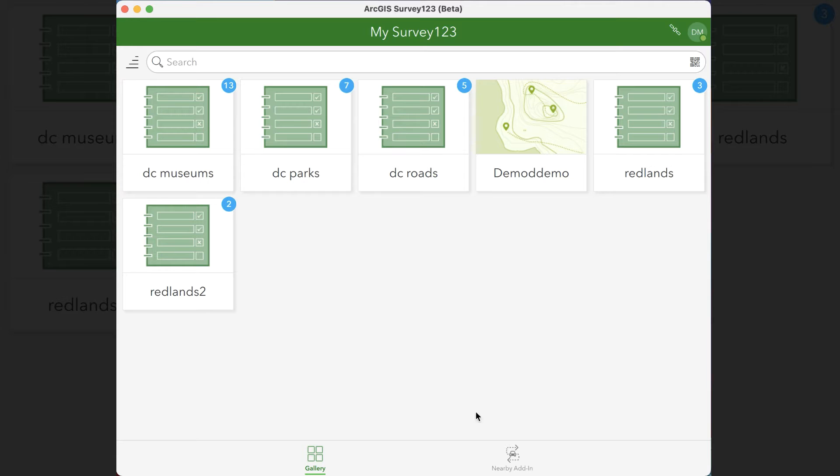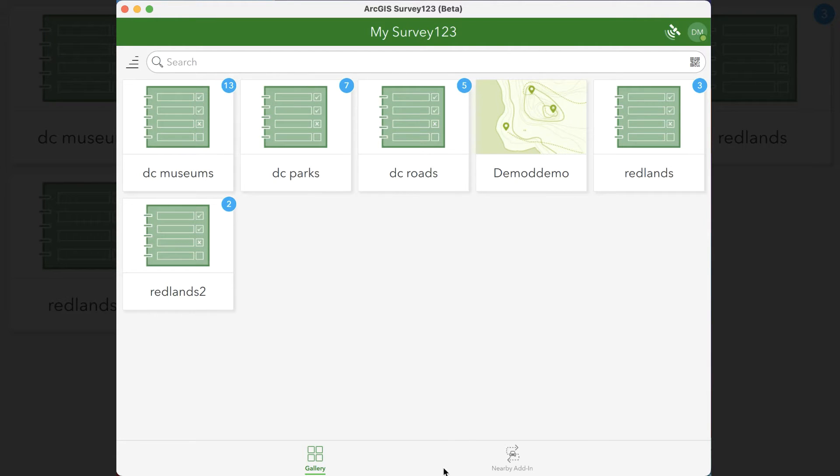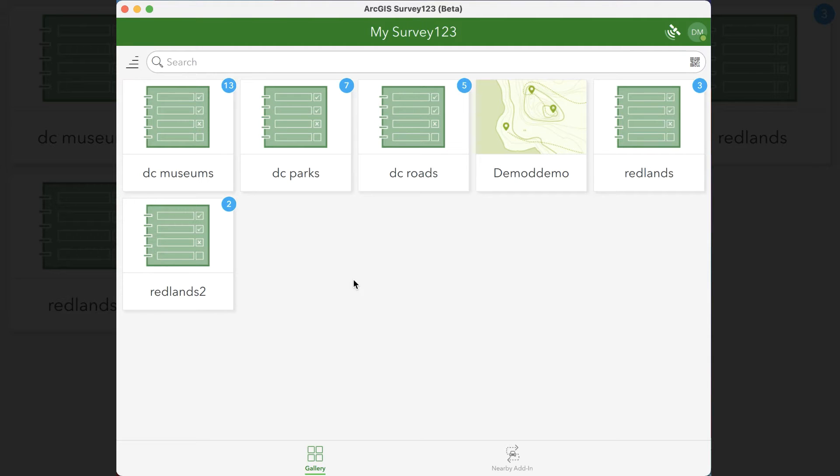And then you should see the add-in either listed as a tile amongst your surveys or as a tab down below. Before we get into the actual nitty gritty of the add-in, I want to go over what makes the add-ins so special and how it works with Survey123.